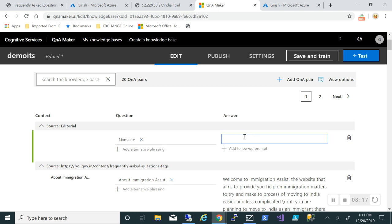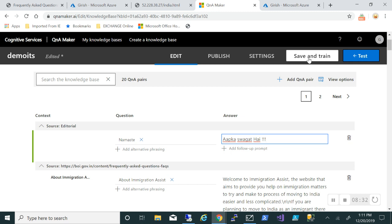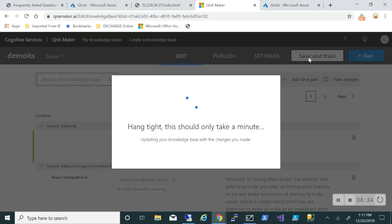Let me just do a little bit of tweaking. In the question I'll type just 'namaste' and in the answer 'aap ka swagat.' So all the English folks, namaste is commonly used for greeting people and aap ka swagat means you're welcome. I will save and train. Like this you can always tweak it, you can put your own question and answers over here and create your own knowledge base.